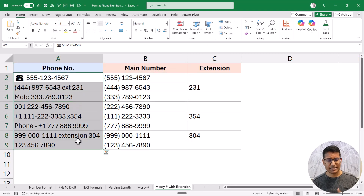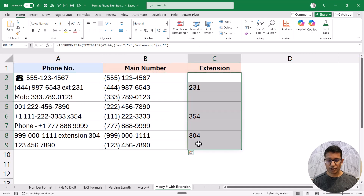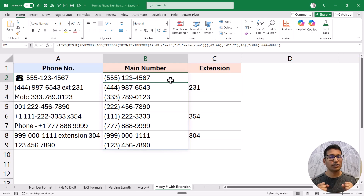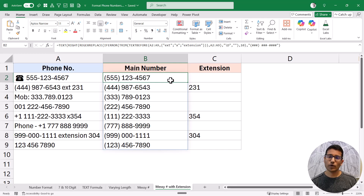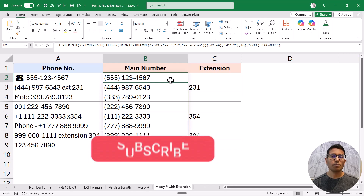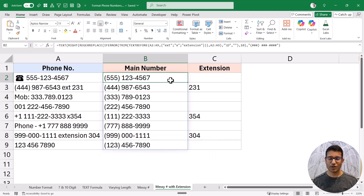With this messy data containing text and extensions, I'm able to extract both the main phone number and the extension separately. If you want to combine them you can use TEXTJOIN. So these are the ways to format phone numbers in Excel: for simple numeric data, use custom number formatting; for more complex cases, use REGEXREPLACE and other modern functions. I hope you found this useful — please subscribe to this YouTube channel and click the bell icon so you never miss a new Excel tips video. Thank you and have a nice day.